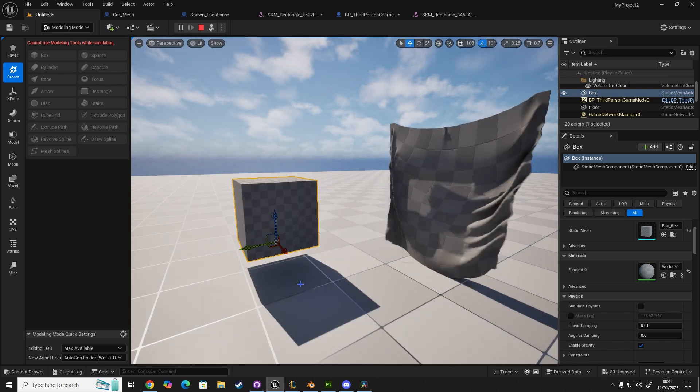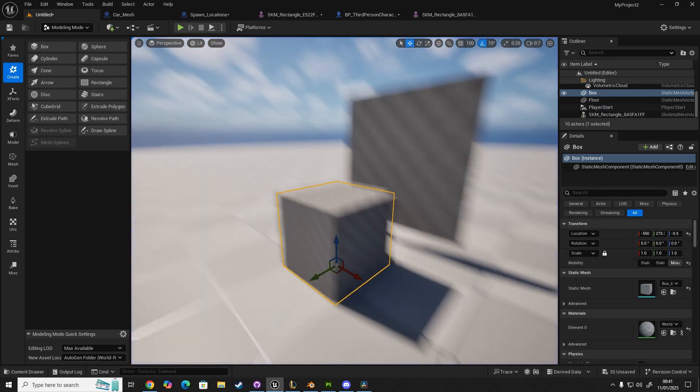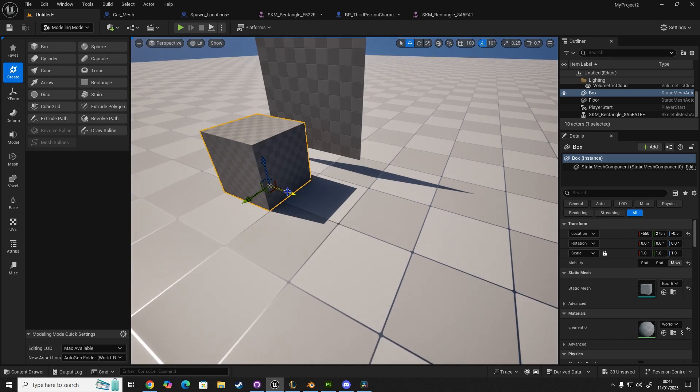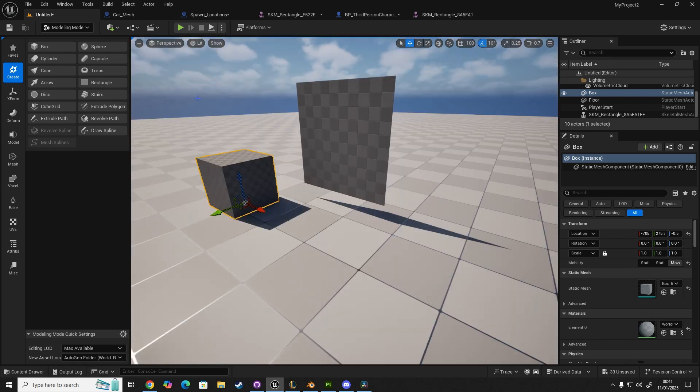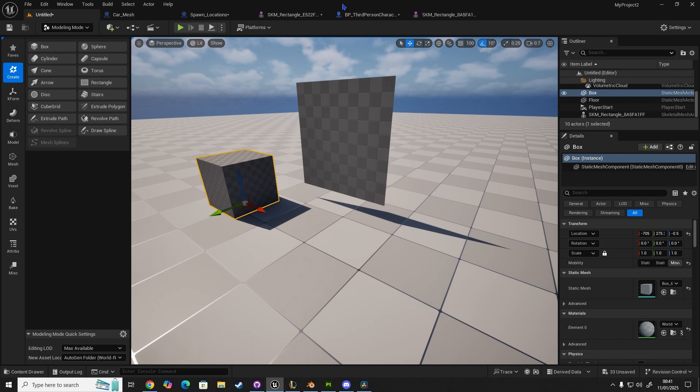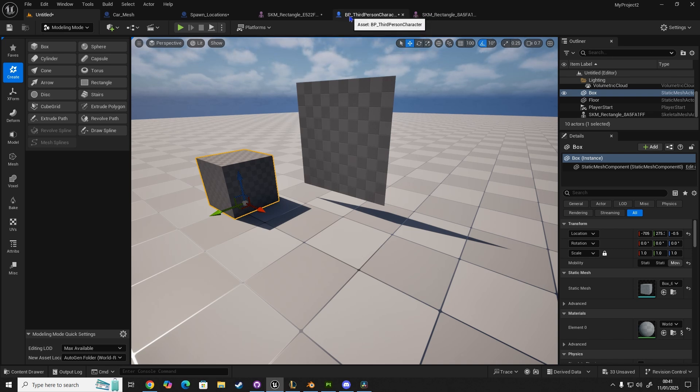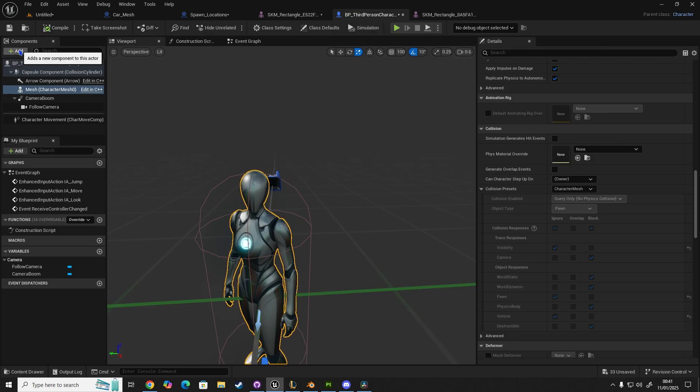Now, as a bonus, rather than just ending the video here, what we can do is if you go to, again, this is just a method. There's always going to be haters. But this is just a method to get it working. Maybe some people want it working as quick as possible. This is what I've figured out so far. If you go into your third person character and go to add, what you can do is you can add a sphere.